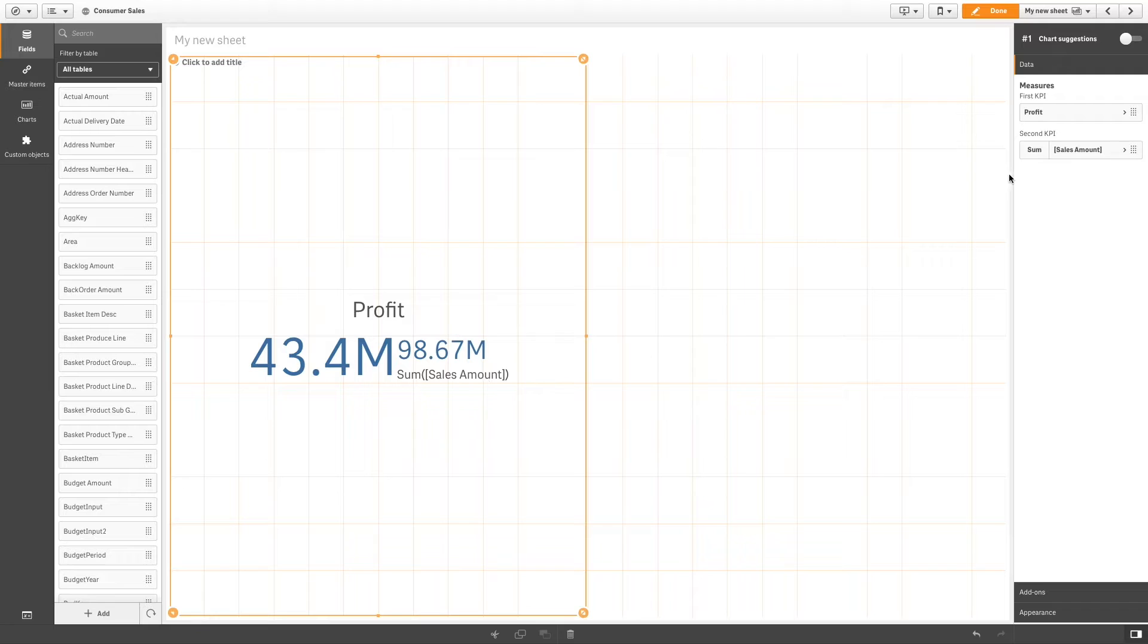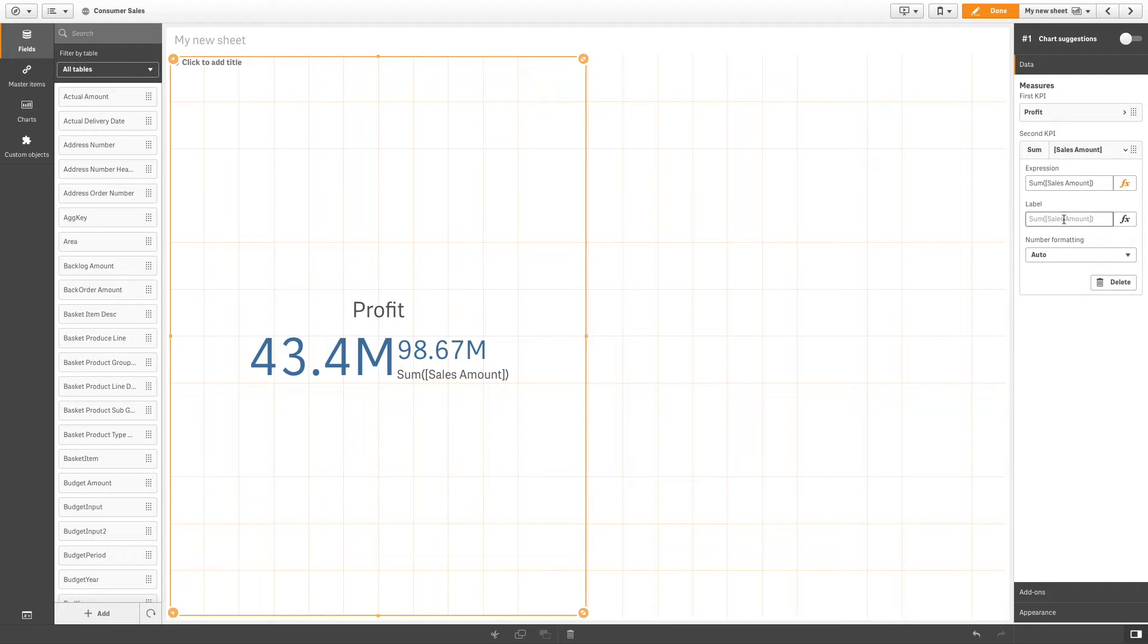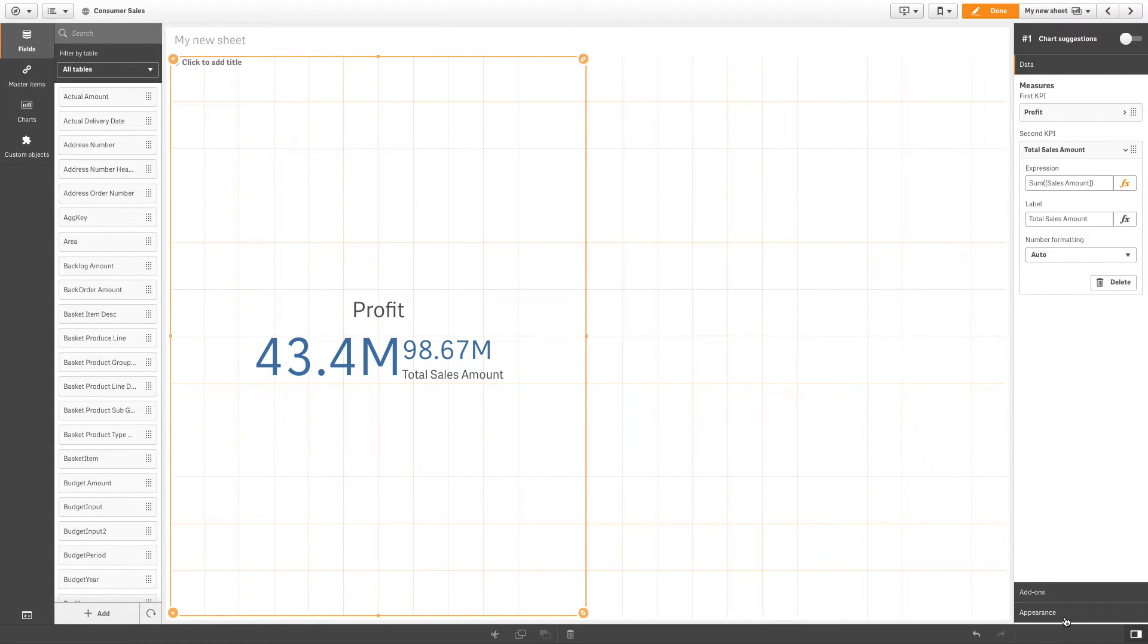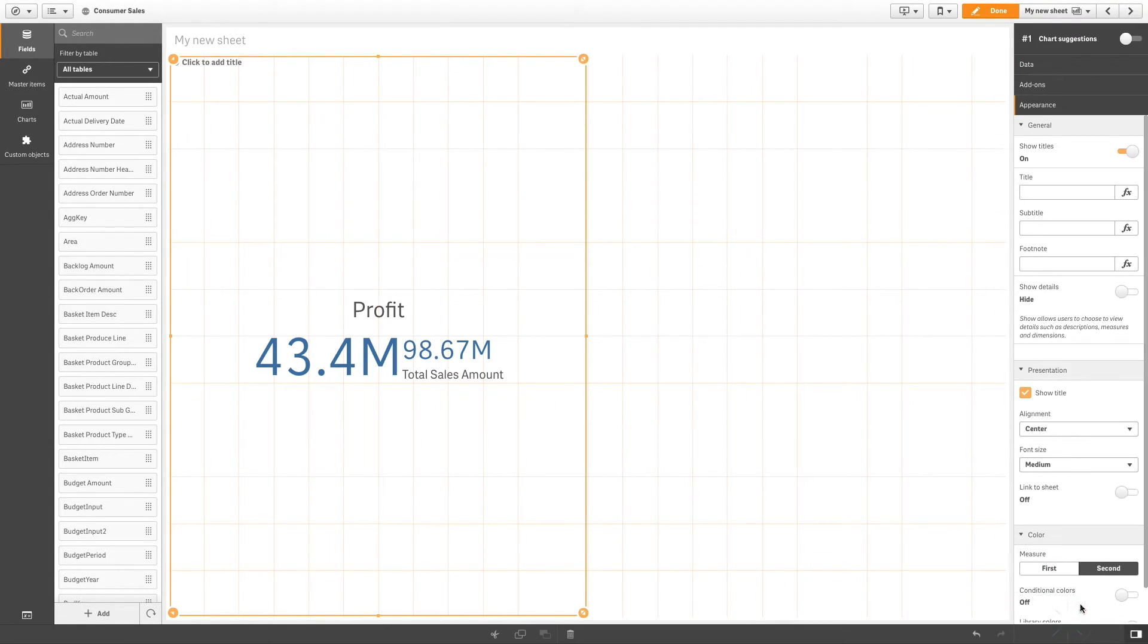Let's change the label of the new measure to Total Sales Amounts. You can also change the color of the KPI values by selecting a color from the default color palette.